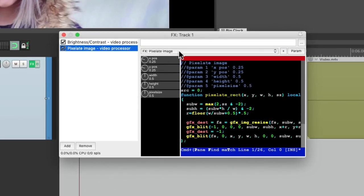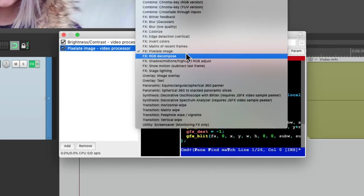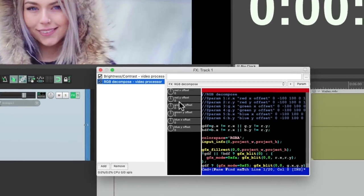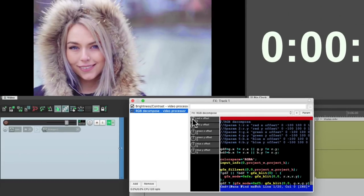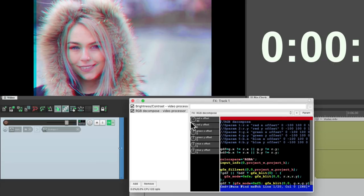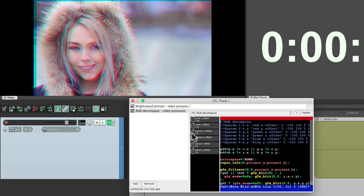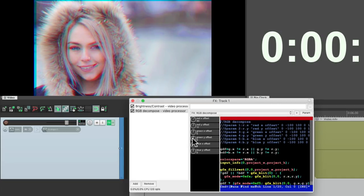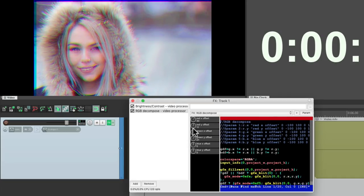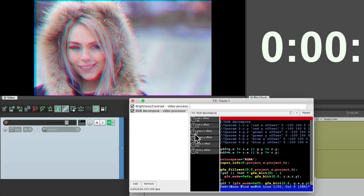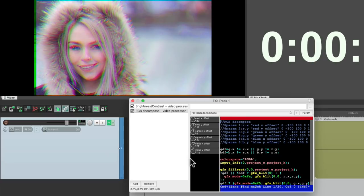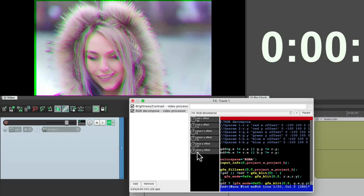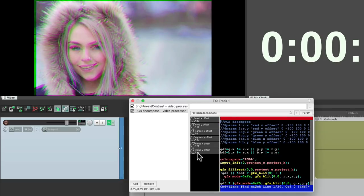And we could also RGB decompose it, which is going to move our red, green and blue or offset it from each other. So we can move the red left and right. Right here. So it shifts it or up and down. Do the same with the green, side to side or up and down. And the same with the blue. So it gives it a shifting color effect. Which looks like this. And we can make it subtle or extreme if we want.